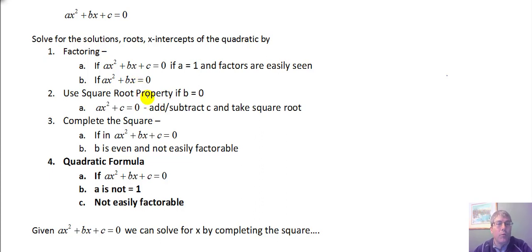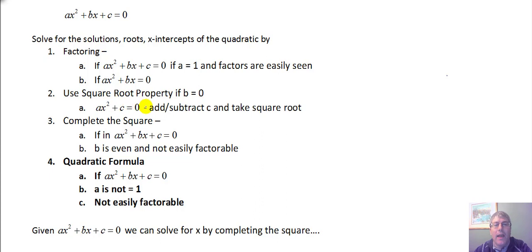We will use the square root property if b equals 0 and we don't have a linear term. Then it's easiest to add c to both sides, isolate the x squared, and then take the square root.